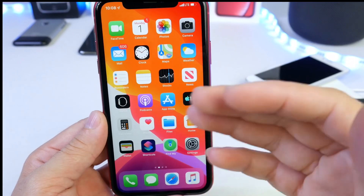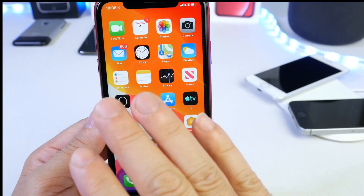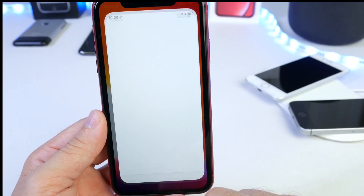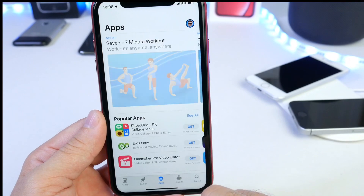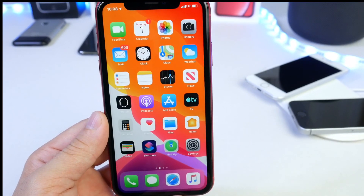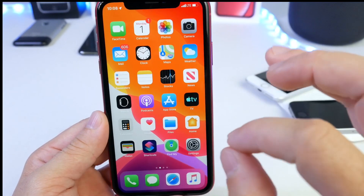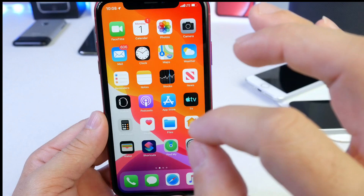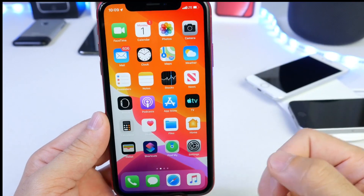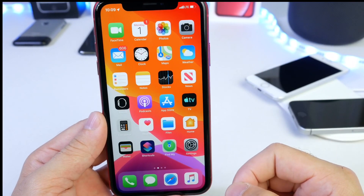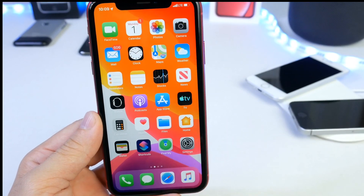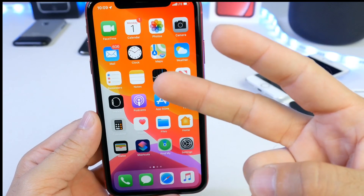Hopefully this answers one of the most controversial topics around the app switcher and multitasking on the iPhone. Don't worry — you can leave all your apps open in the background. It's better than quitting and reloading them. Your battery life will improve if you follow these simple steps. Thanks for watching, hope you have a great day, and I'll see you on the next one.